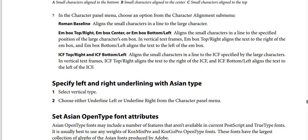ICF top/right and ICF bottom/left align the small characters in a line to the ICF specified by the large characters. In vertical text frames, ICF top/right aligns text to the right of the ICF, and ICF bottom/left aligns text to the left of the ICF.